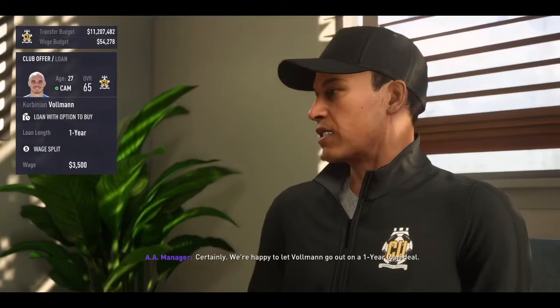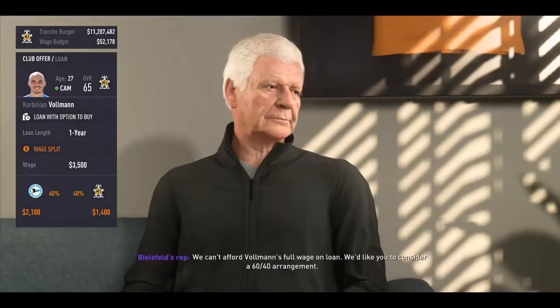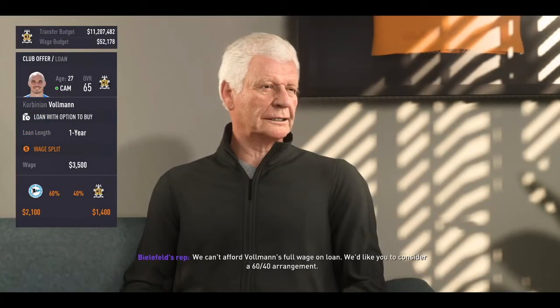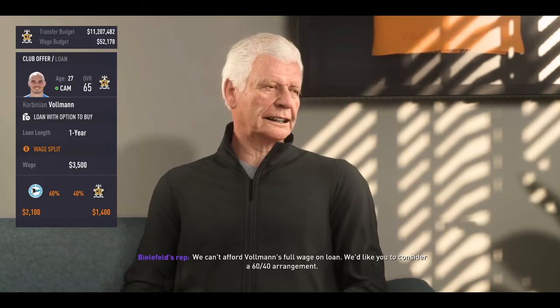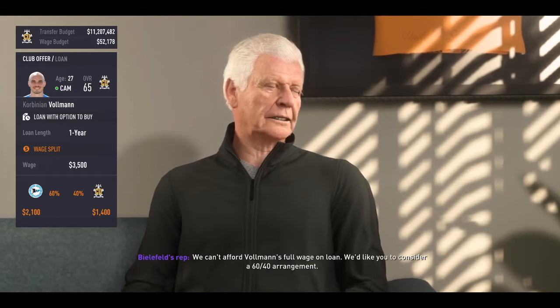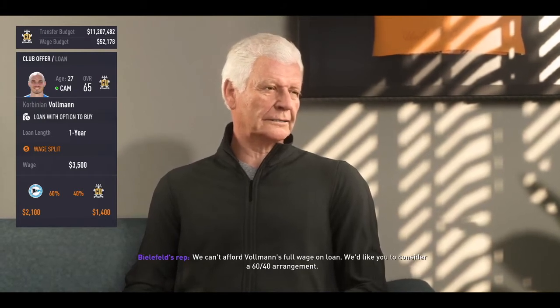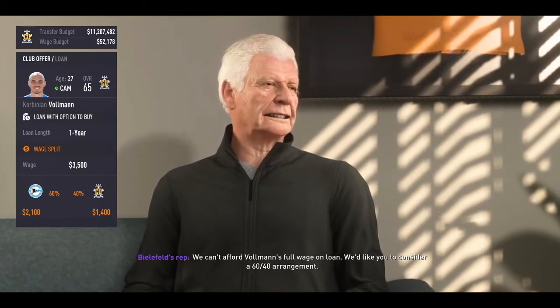I accept. Then they always offer you a wage split — always bring it down 5% to 10%, and they will accept again.